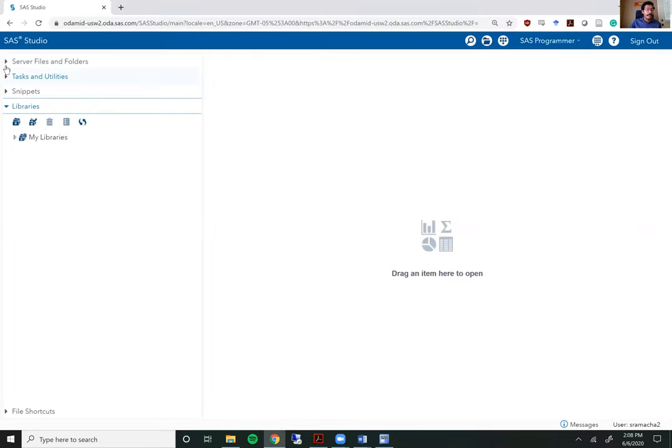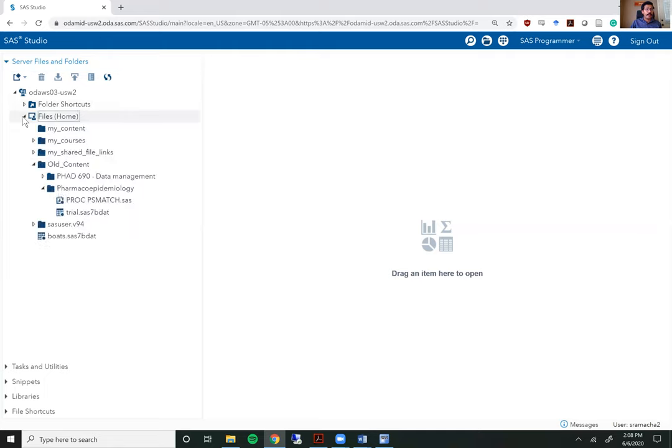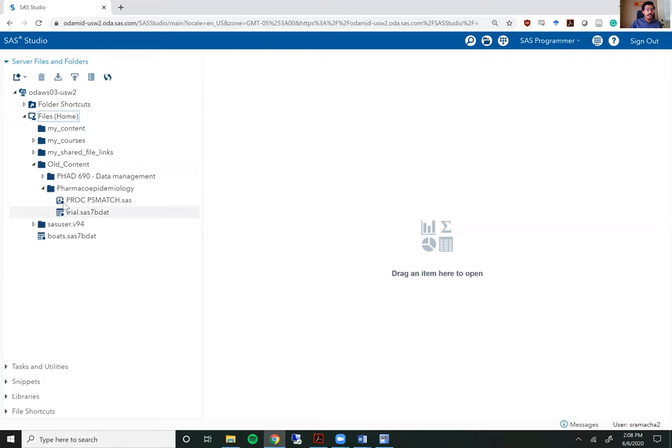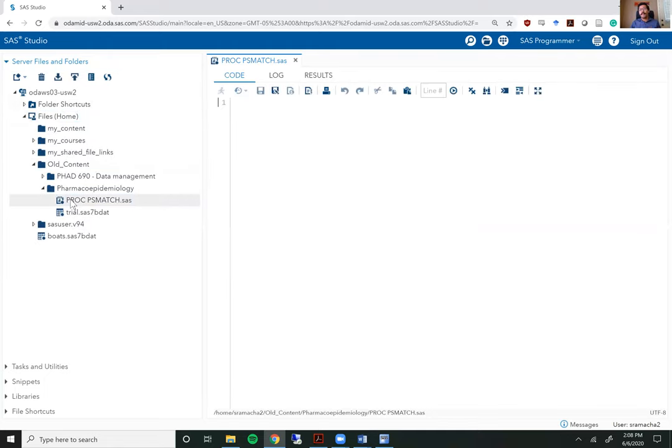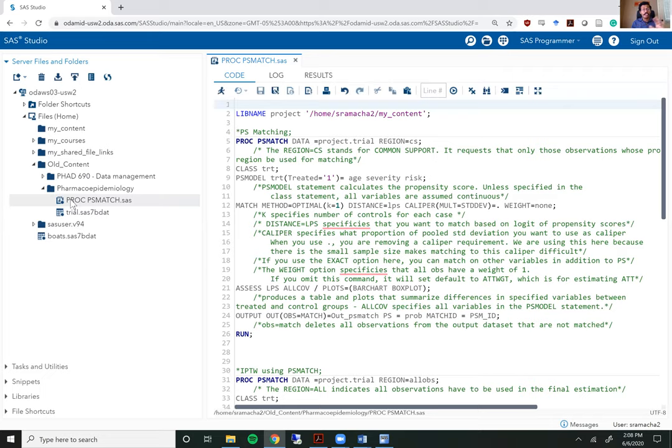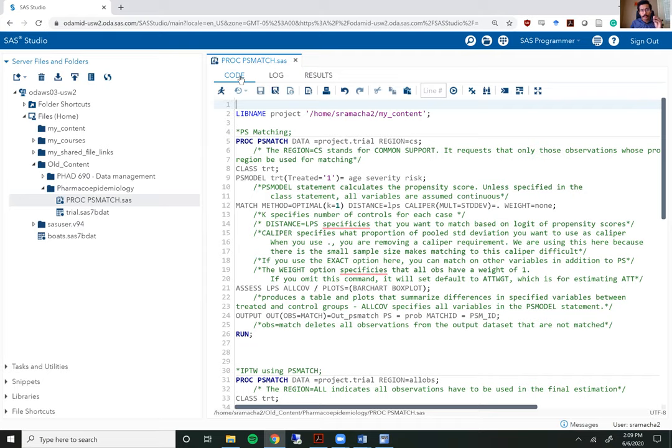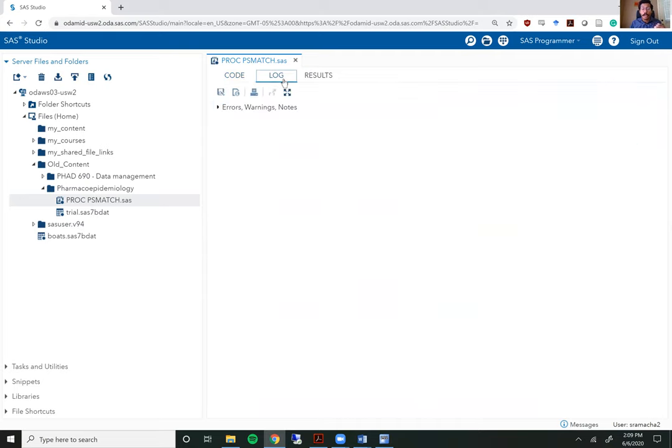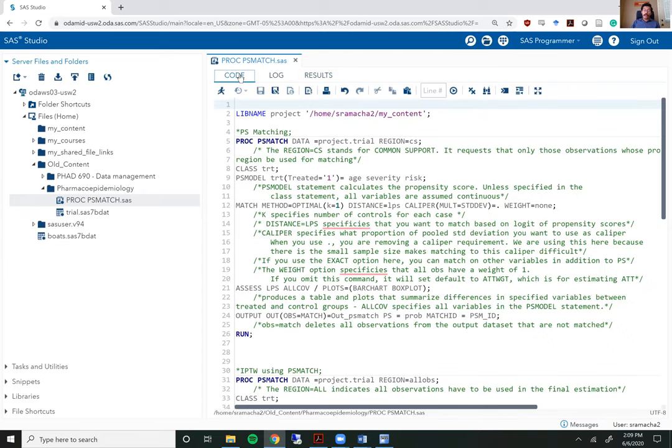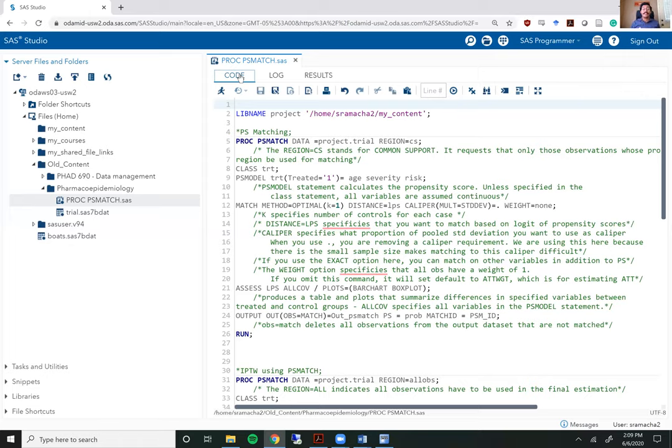Let me open up a program file because this is an example file that I've used previously. This is stored in my folder within SaaS studio. This is what the program file looks like once you open something up within SaaS studio. Each program file has a taskbar that runs at the top so if you open multiple program files they are displayed at the very top here unlike at the bottom in regular SaaS. And within each program file you have a tab for code, you have a tab for the log, you have a tab for results. This is similar to the code and the log and the results windows within regular SaaS.